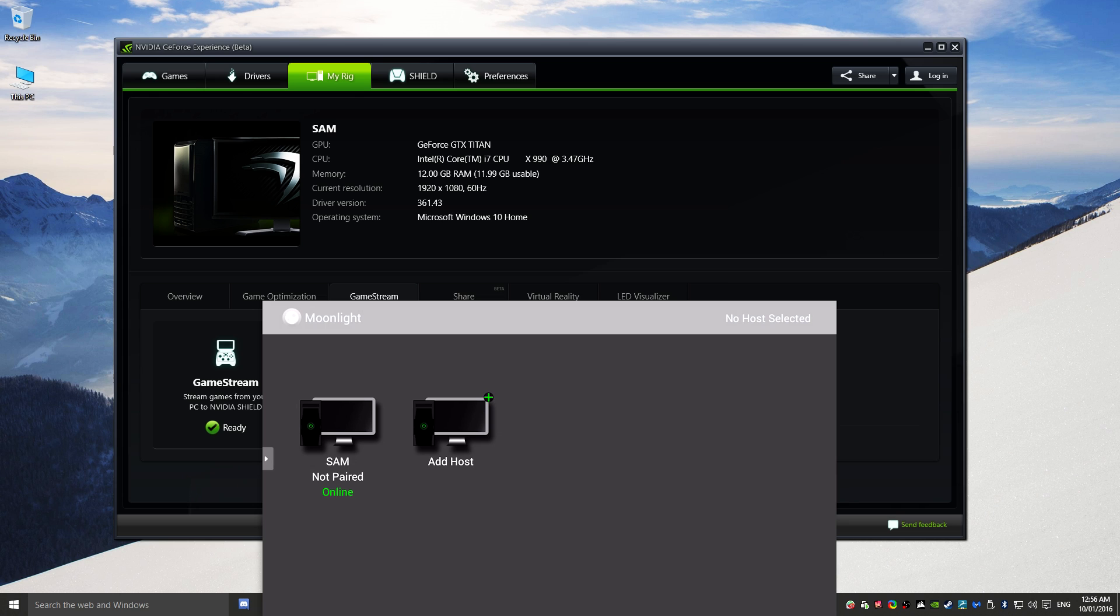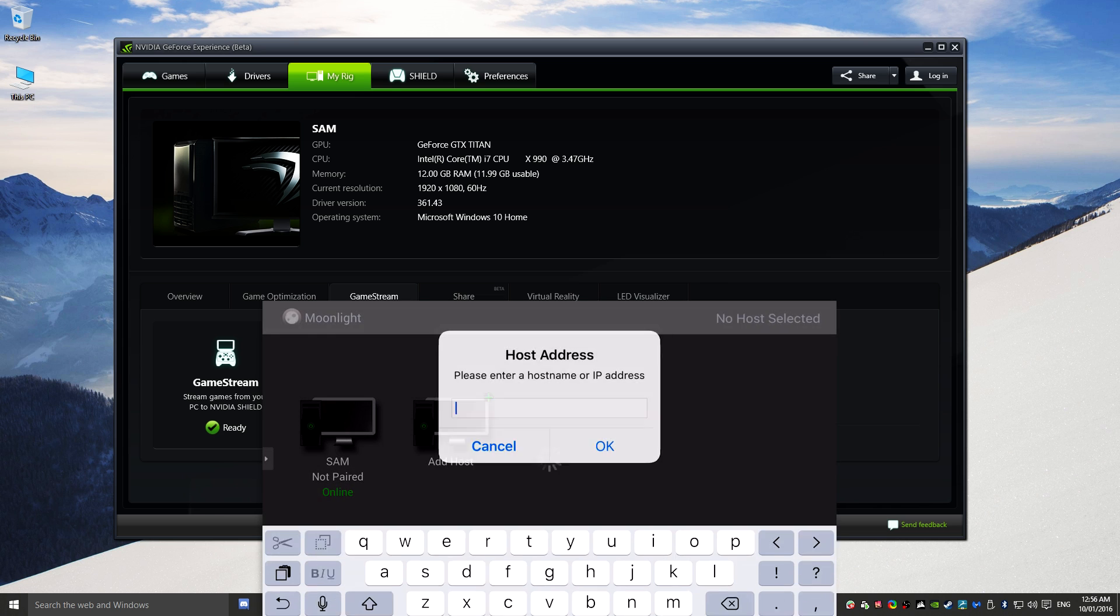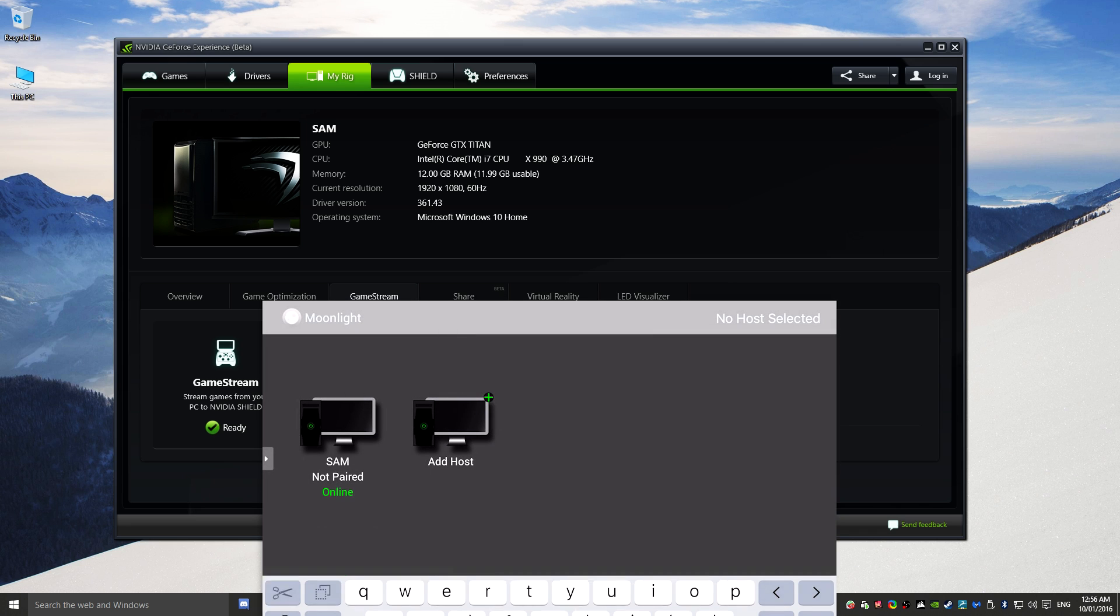From here we are going to pair our device. Now you'll see that my device, SAM, comes up as that is the computer where I'm recording from and that is also where my GTX Titan lives as well. So we're going to tap on that. But if you didn't have that, if it didn't come up, you could add host and then you could actually add the host name or the IP address from there.